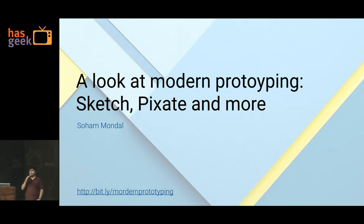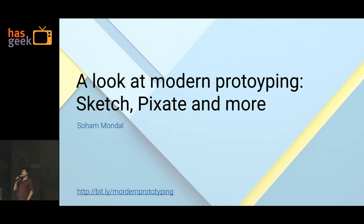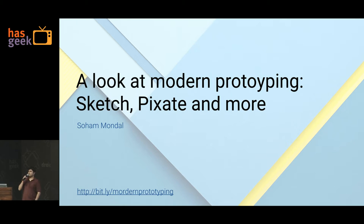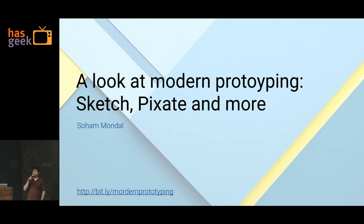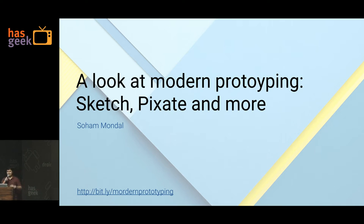How many of you have heard of this term called prototyping? Everybody? So how many of you are developers here? Most of you? How many of you are designers? Couple? What about other people, like project management, startup folks, management? Anybody? Okay, just two. That's good to know.